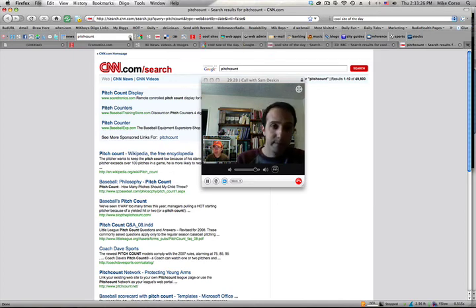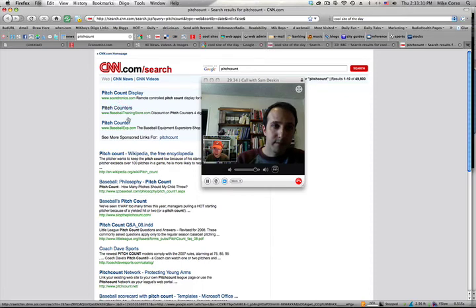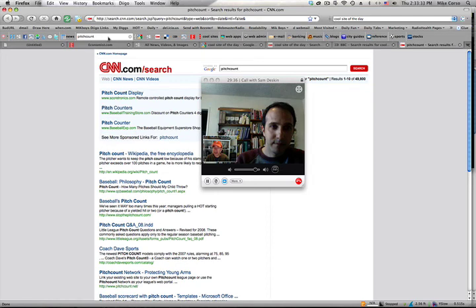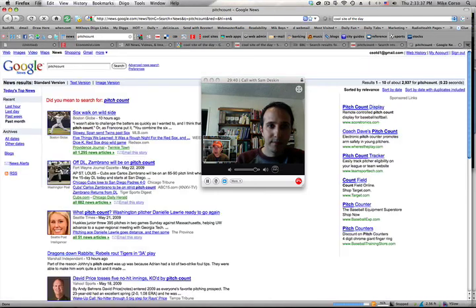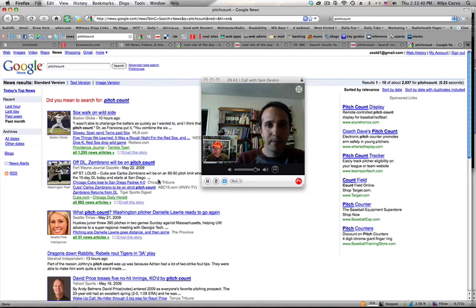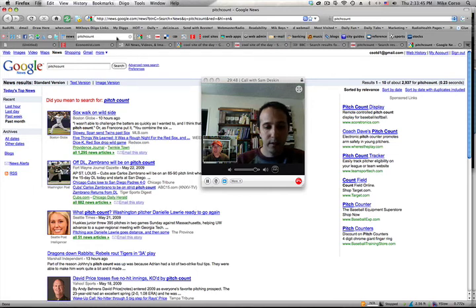Very nice. I was just typing in a search for pitch count because I'm opposed to baseball's pitch count. So it's neat to see I can see the results on any of these news sites by just clicking on the icon of that news site and being brought to anything related to the topic I'm searching for. This is really fantastic.